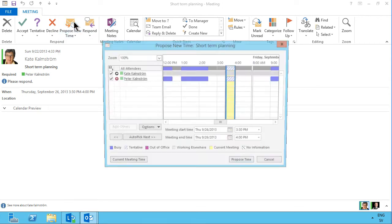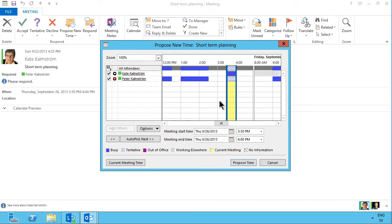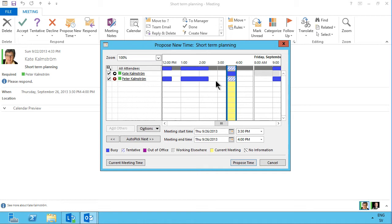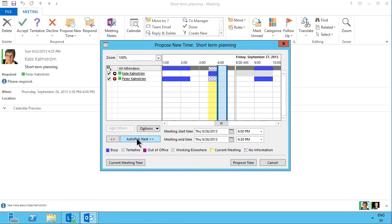I'm just going to click the standard one here, and there you see the meeting scheduling wizard telling you how all the different attendees are booked. So now, if I just auto-pick the next available time here, that's four o'clock, and I can just propose that.